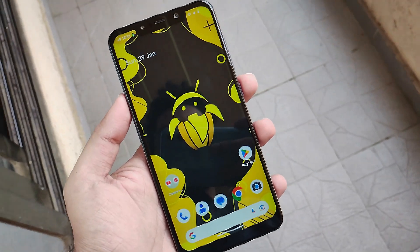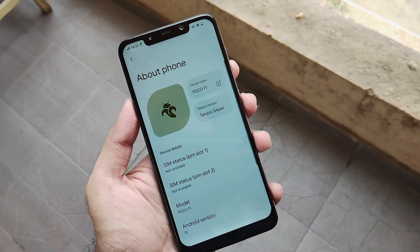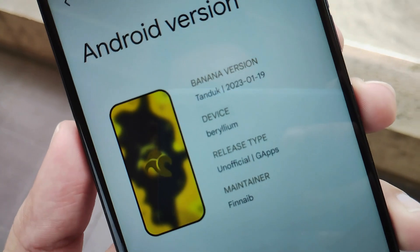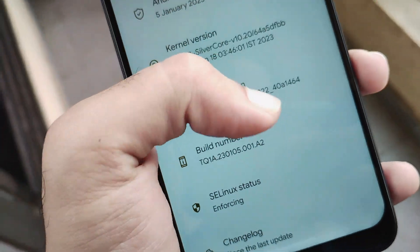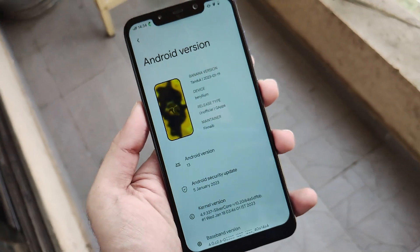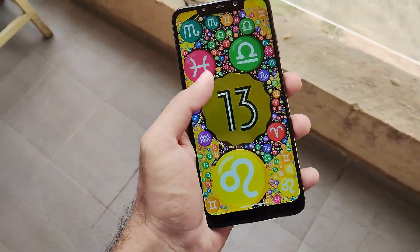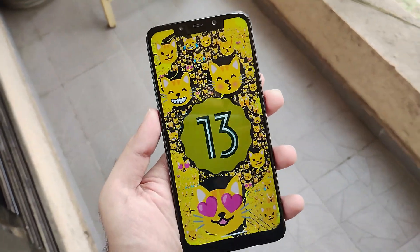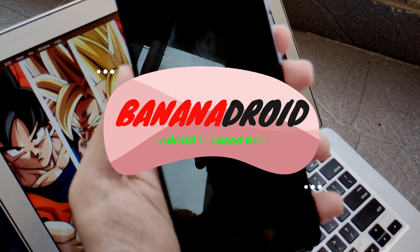Hello guys, Shubham here back again. Coming up with another new ROM which has some unique name. The ROM is an unofficial build from the community itself, but though it's unofficial it holds some pretty good features and stability. The ROM is named as the Banana Droid of version Tandook as per the community. So without any further ado let's get into it and see what all features this ROM holds for us.